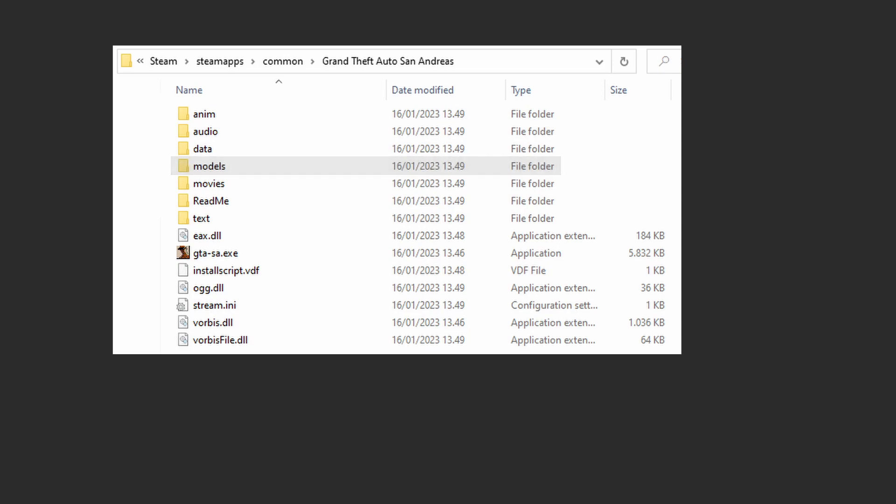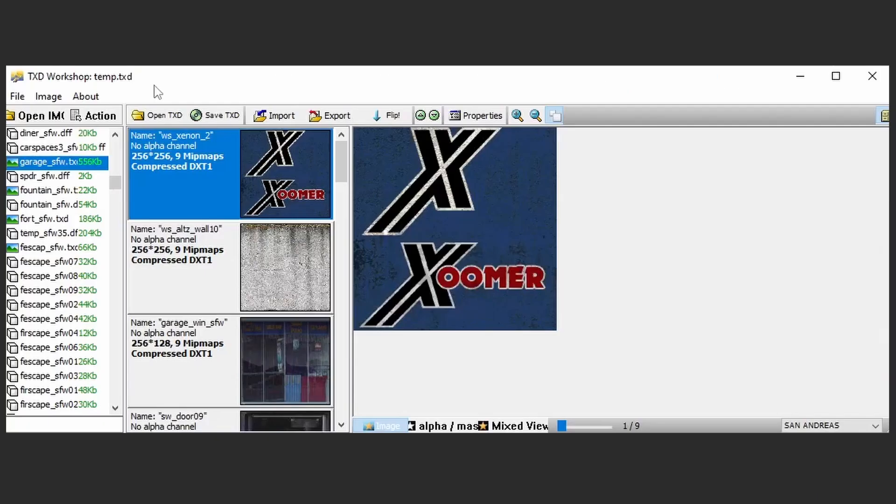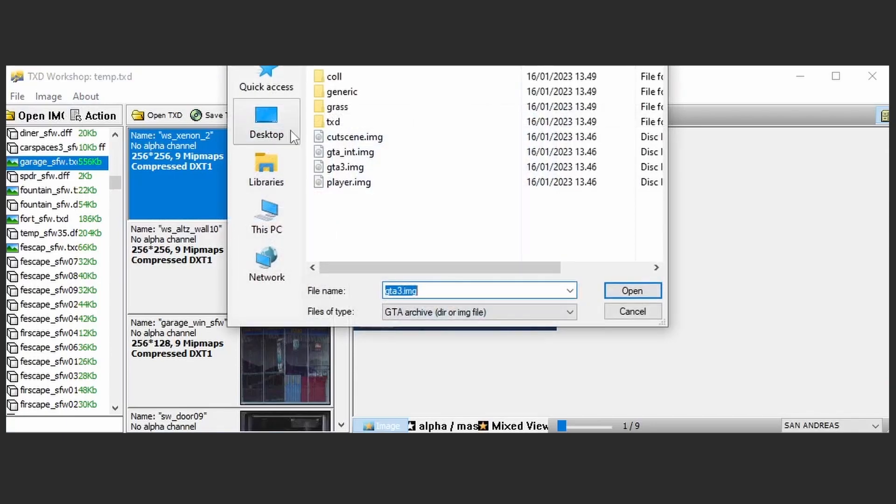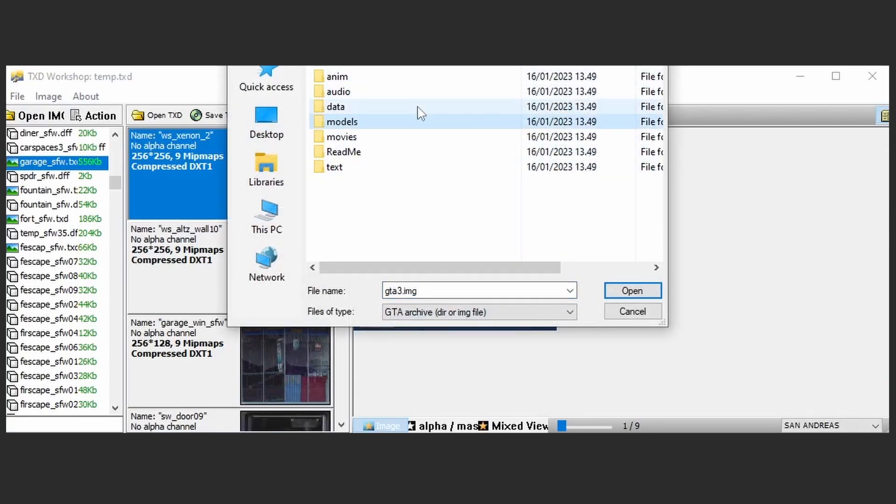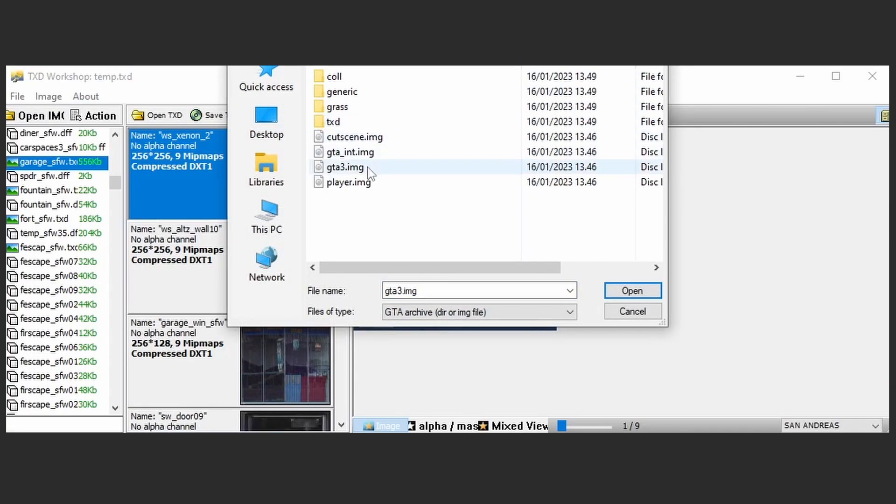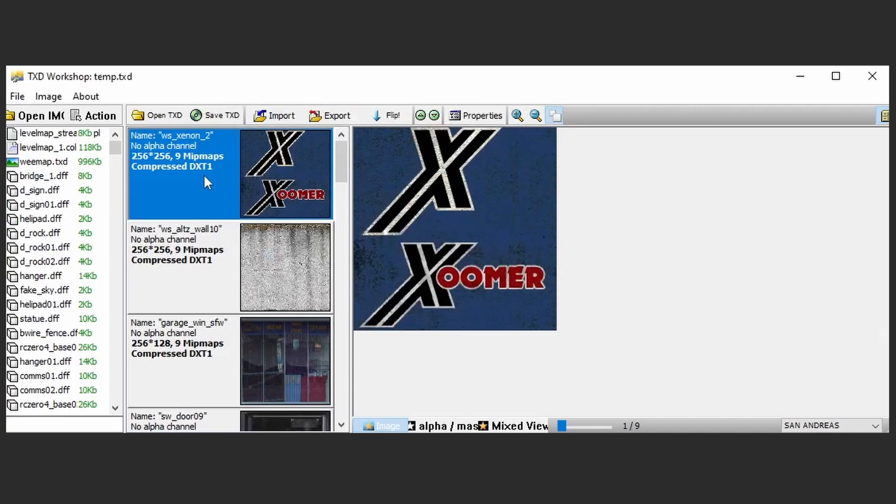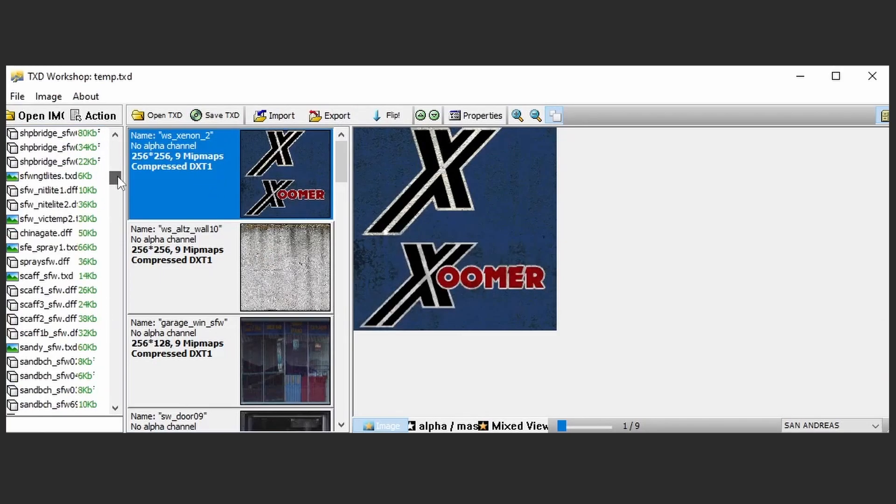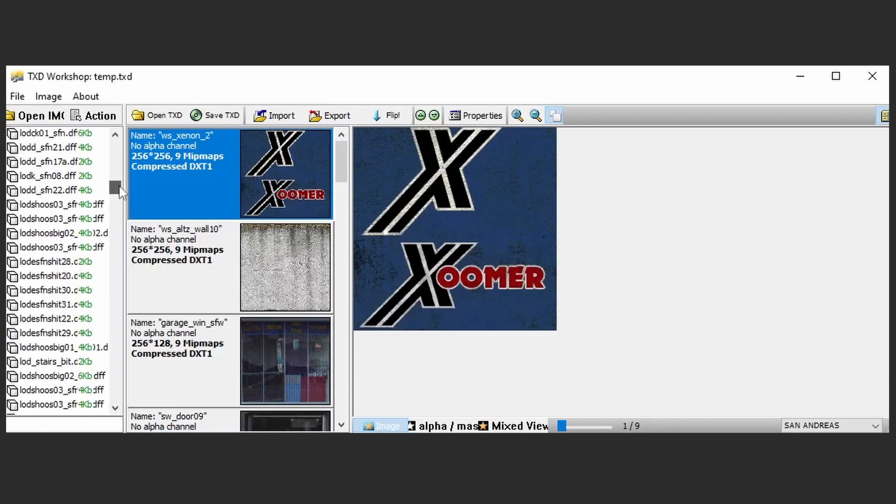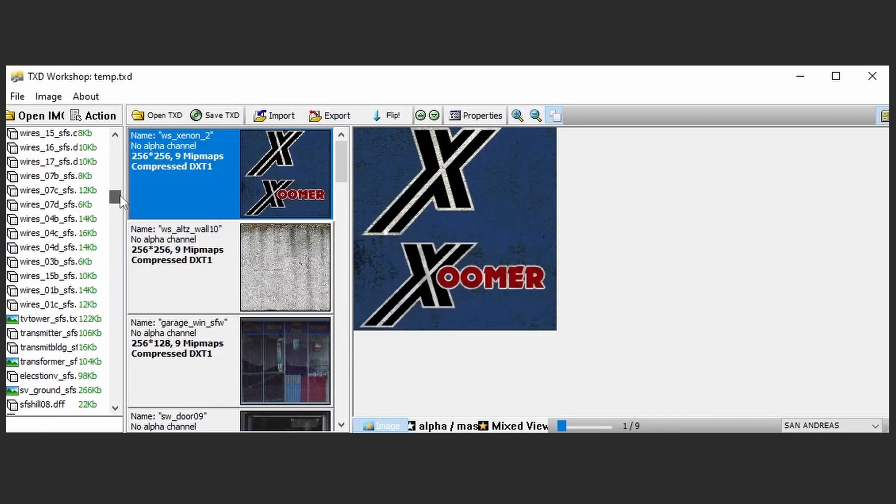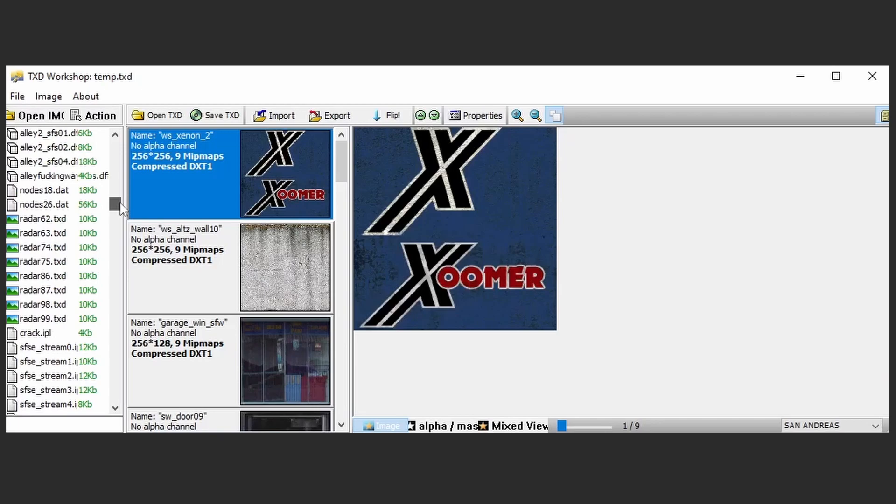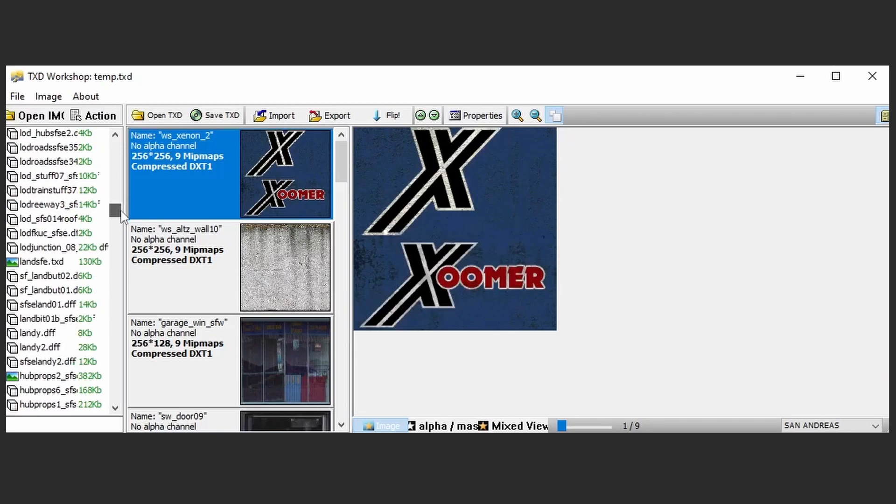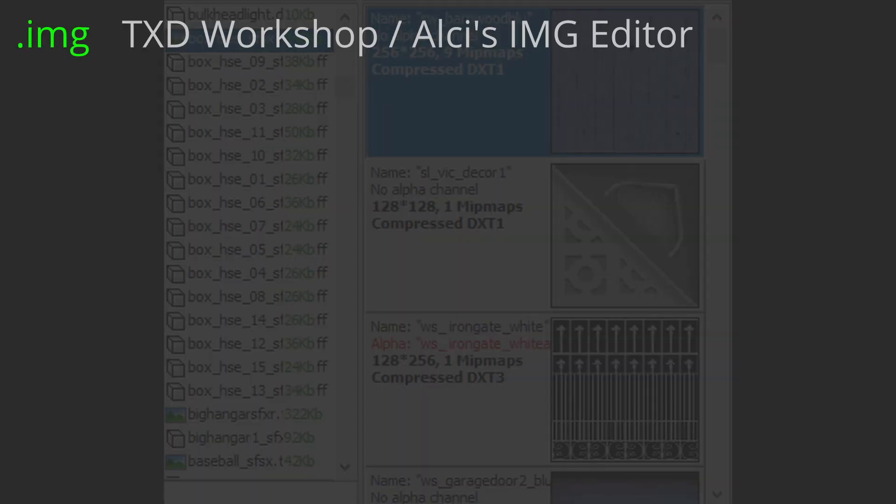We will first look at IMG archives. Start up TXT Workshop and open GTA 3.img. On your left side you will see a list of the assets that we spoke about earlier in this video. To reiterate, these are the file types we are interested in. .img - this file is a storage for other files to reside in. You can open this file using TXT Workshop or any other IMG archive editor.